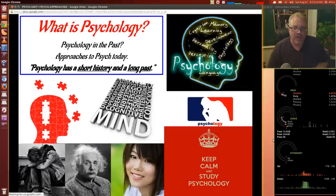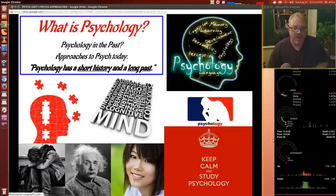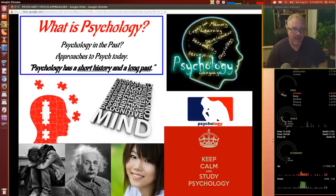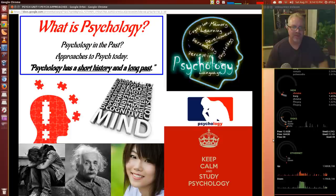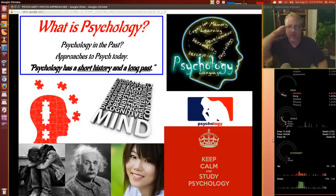Psychology has a short history and a long past. That basically means it hasn't been a science called psychology for very long. But since ancient times, people have been trying to figure out the human mind and how people are motivated by their behavior and how their behavior is influenced by all sorts of things.